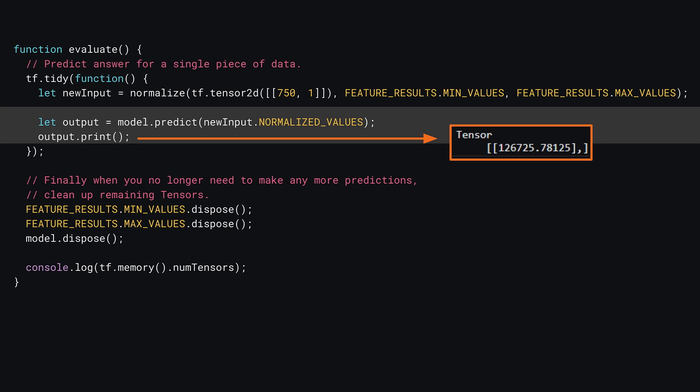Here, you can see for the model trained, a prediction of $126,725, which seems roughly correct given the dataset. Remember, you can call model.predict as many times as you like once the model is trained — you only need to do the training once.